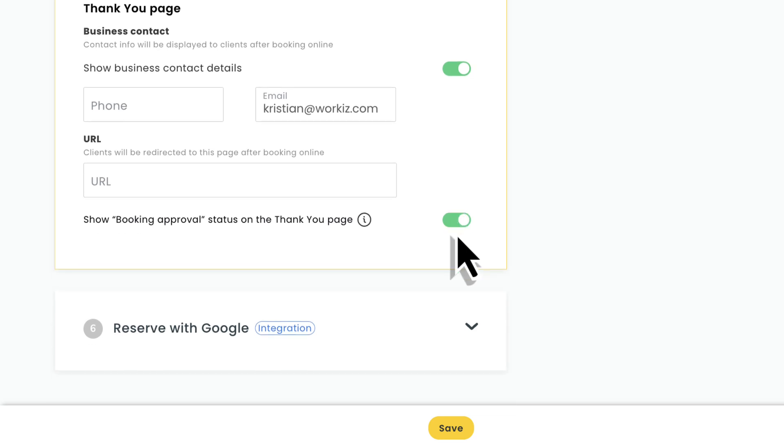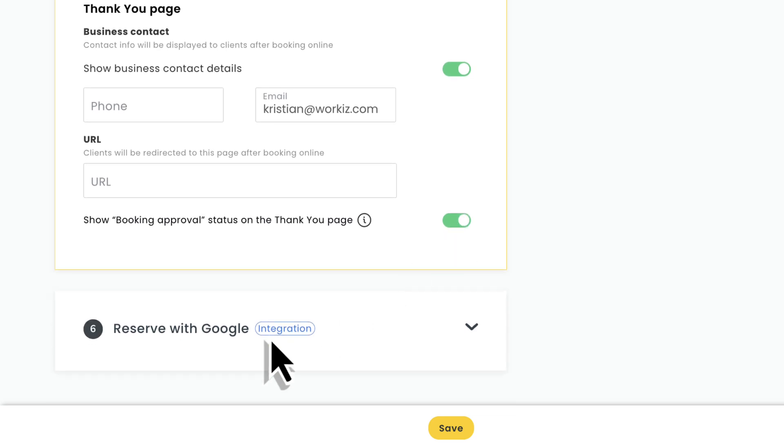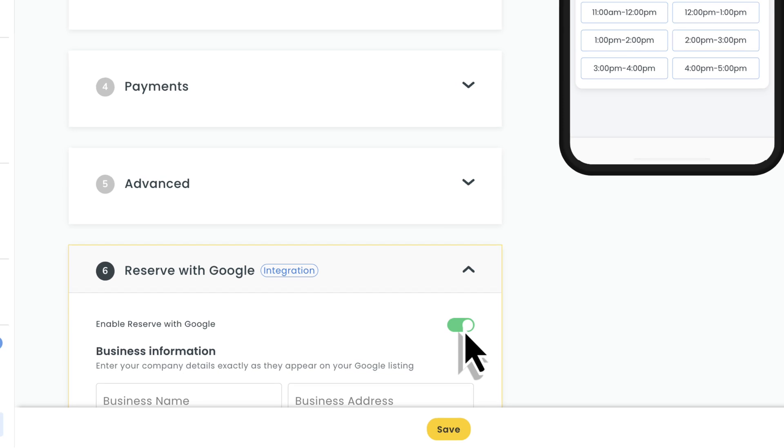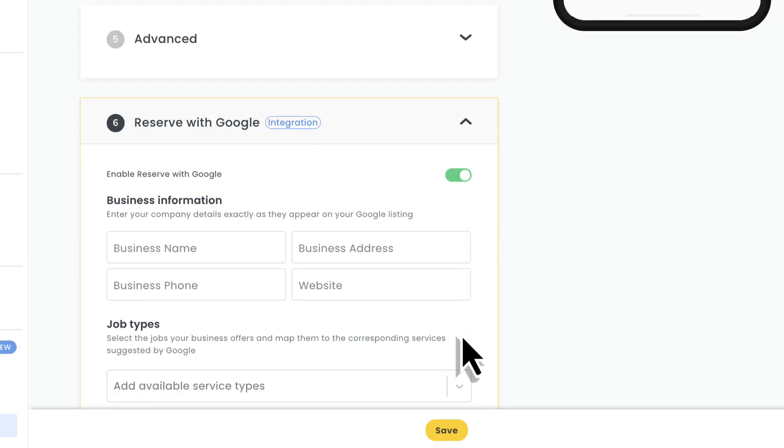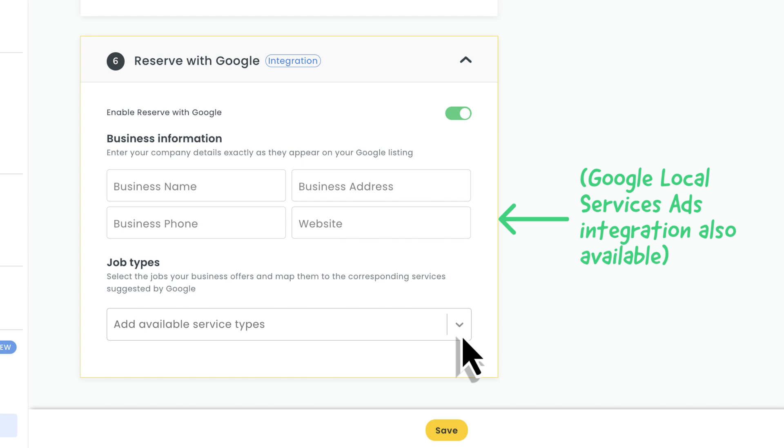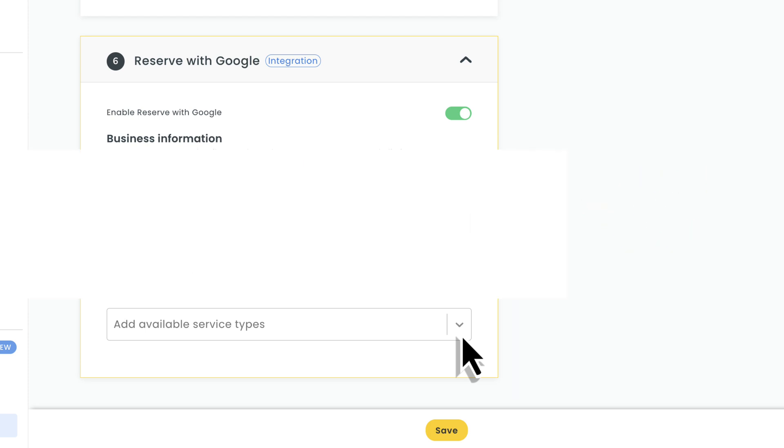Last part of this setup is deciding whether you want to boost your page's reach using one of our Google integrations. You'll have the option of connecting your booking portal to Reserve with Google for free or connecting it to your Google local services ads account if you pay for that. Here, we'll focus on Reserve with Google.